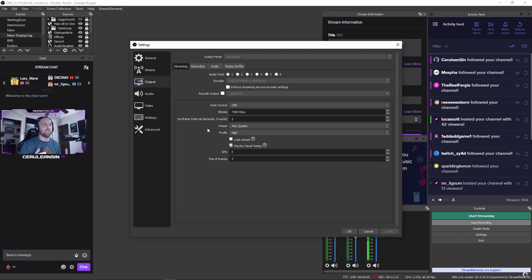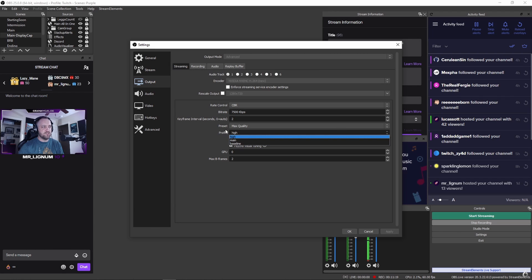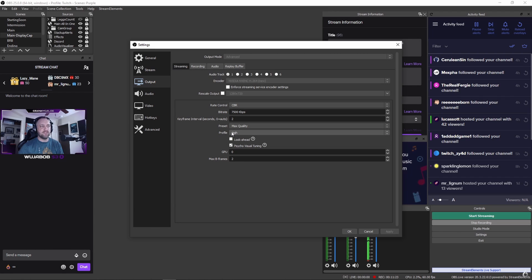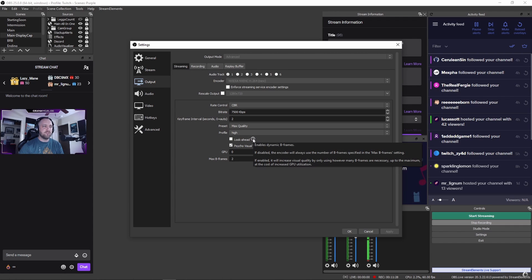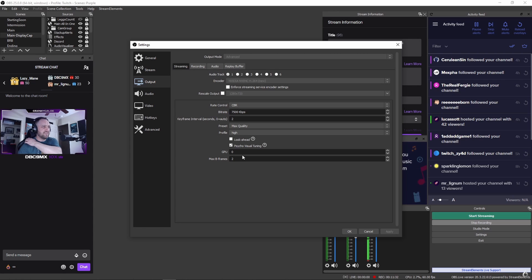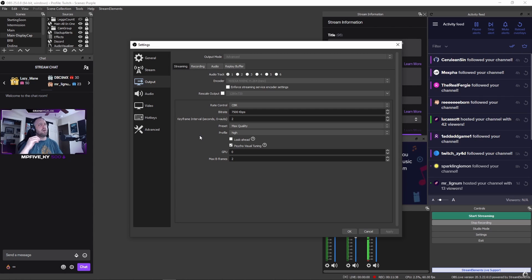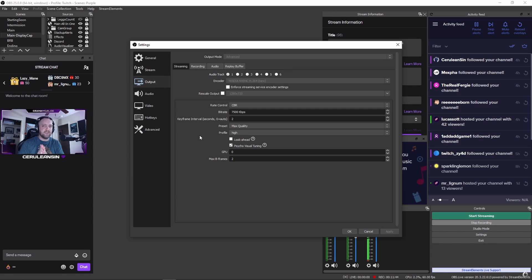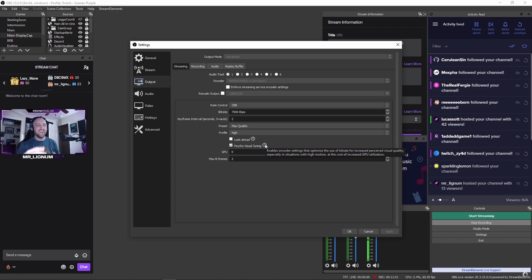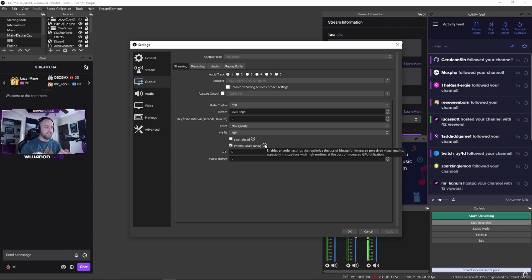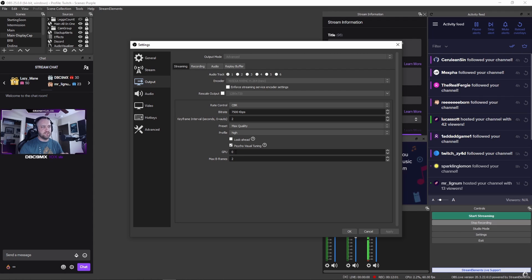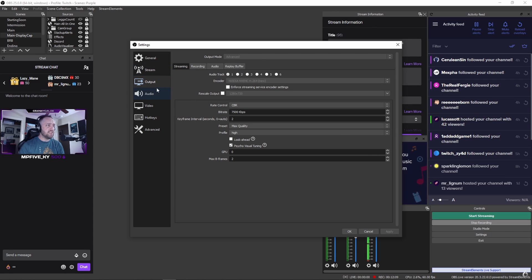Profile: I run High generally, which is process priorities. I generally just leave it at High and you'll be fine. Look-ahead: I don't mess with that. It can do some quality improvements, but most recommendations are to leave that off. Psycho Visual Tuning: that's an NVIDIA proprietary feature that can help with visual quality. It does increase a little bit of load, but you can play with that—turn it on or off. Max B Frames: I generally set that to 2. That can help with quality as well.